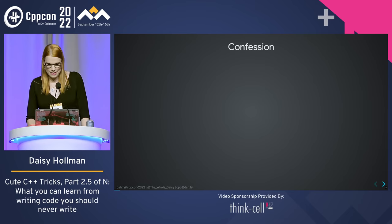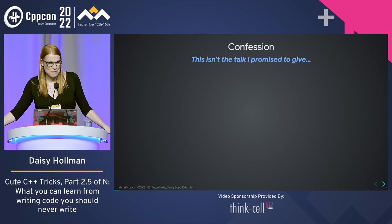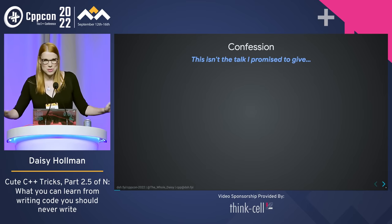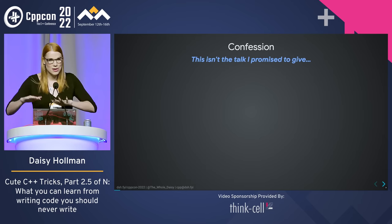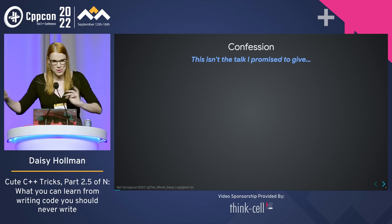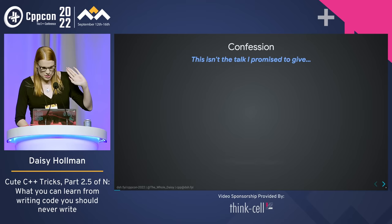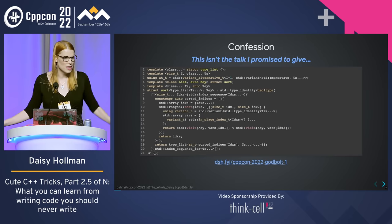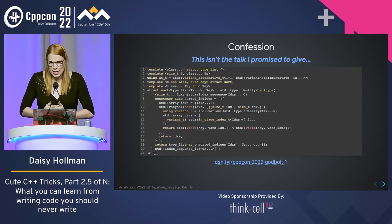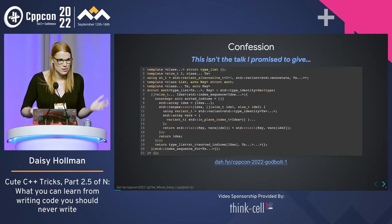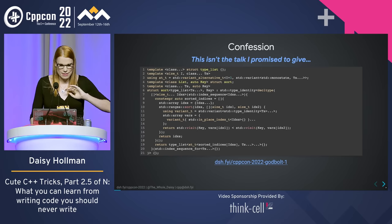I have a confession to make: this isn't the talk I promised to give. Throughout this week I've been putting together a talk on a cute trick — which if you don't understand it, that's great because that's why I decided not to give a talk on it. But I did want to flash it on screen for the people who came here to see it, since I promised several people I'd talk about it.